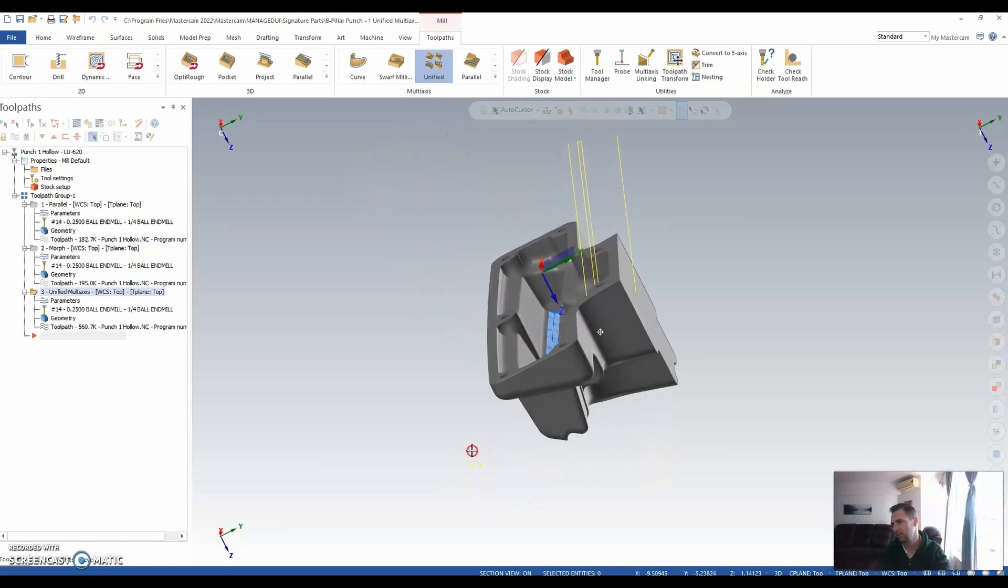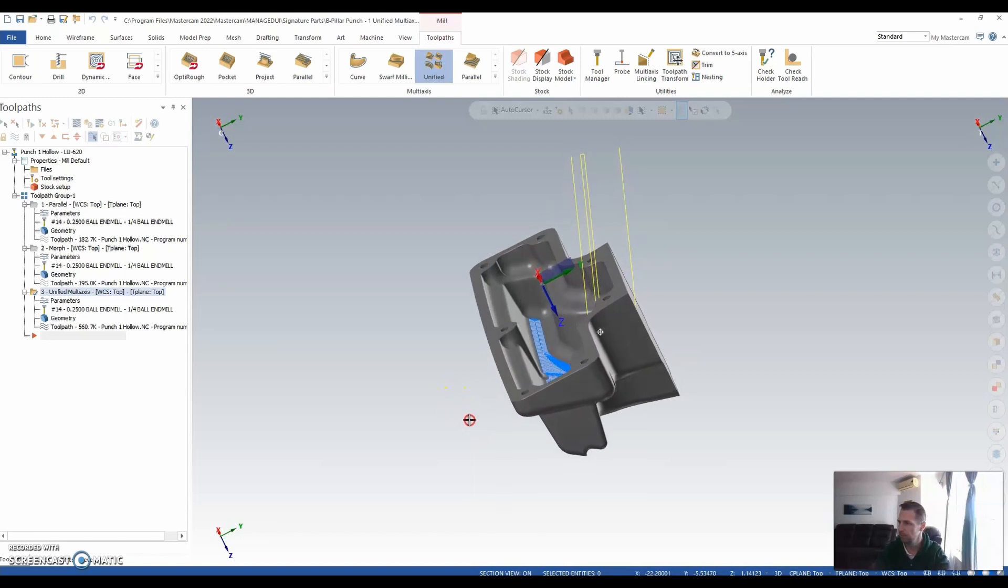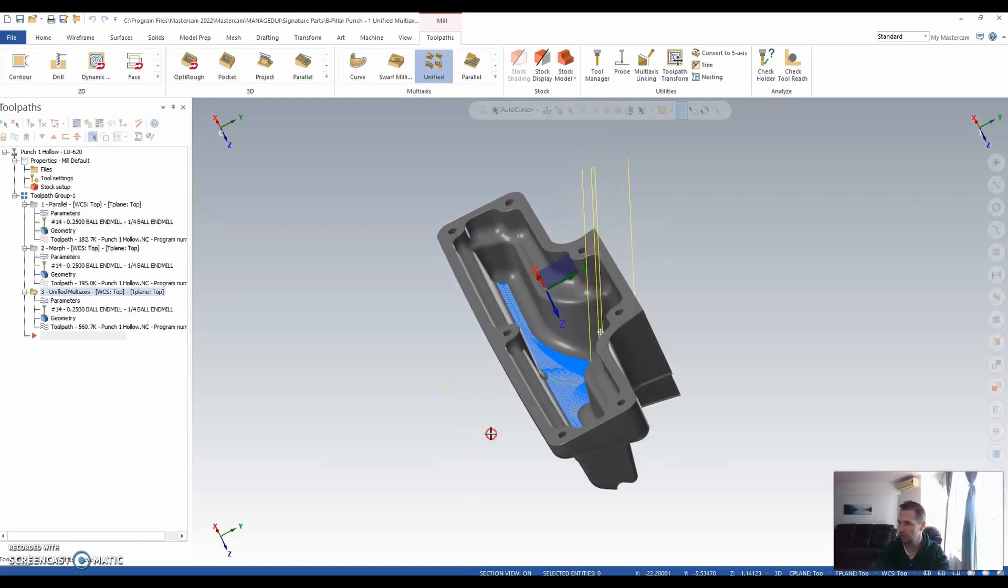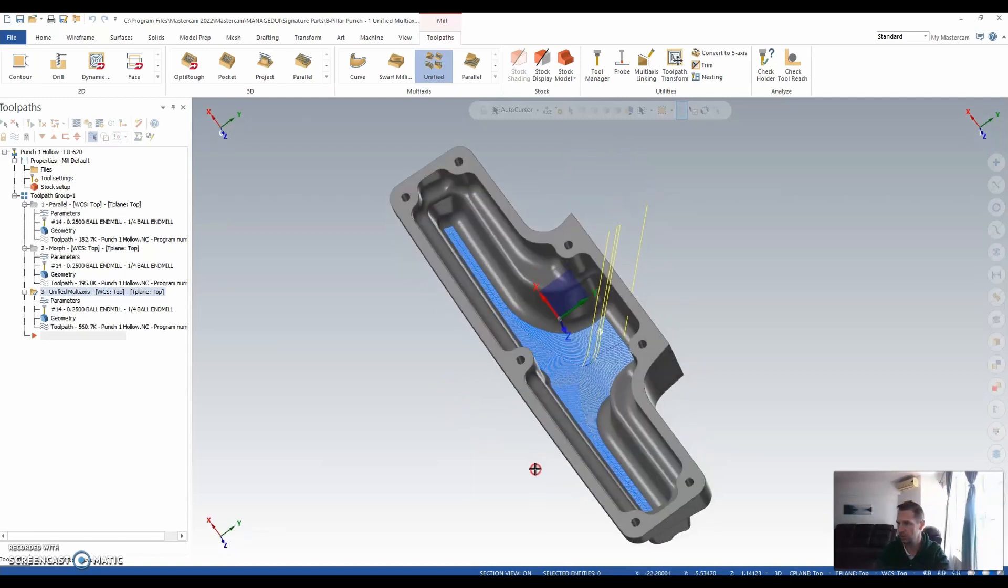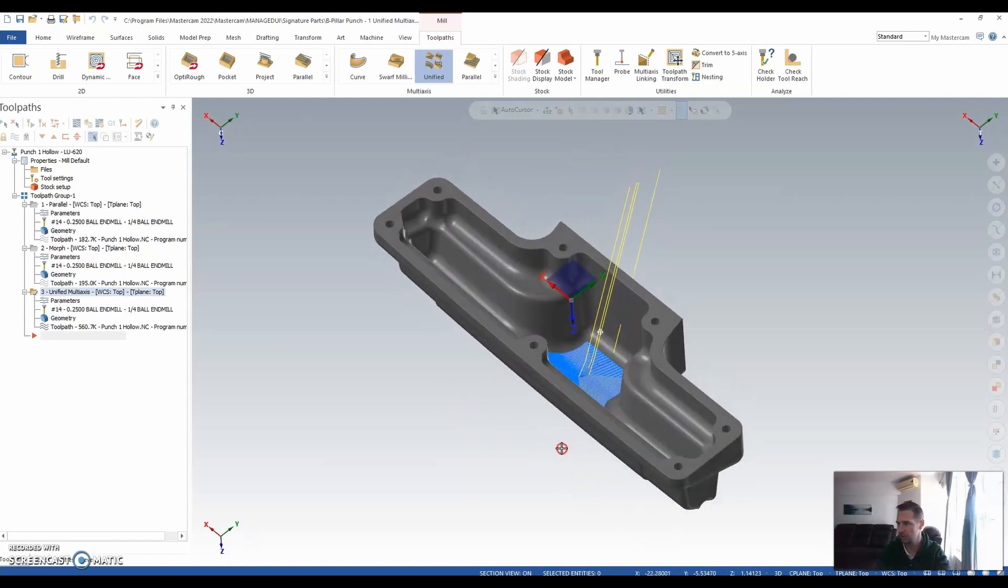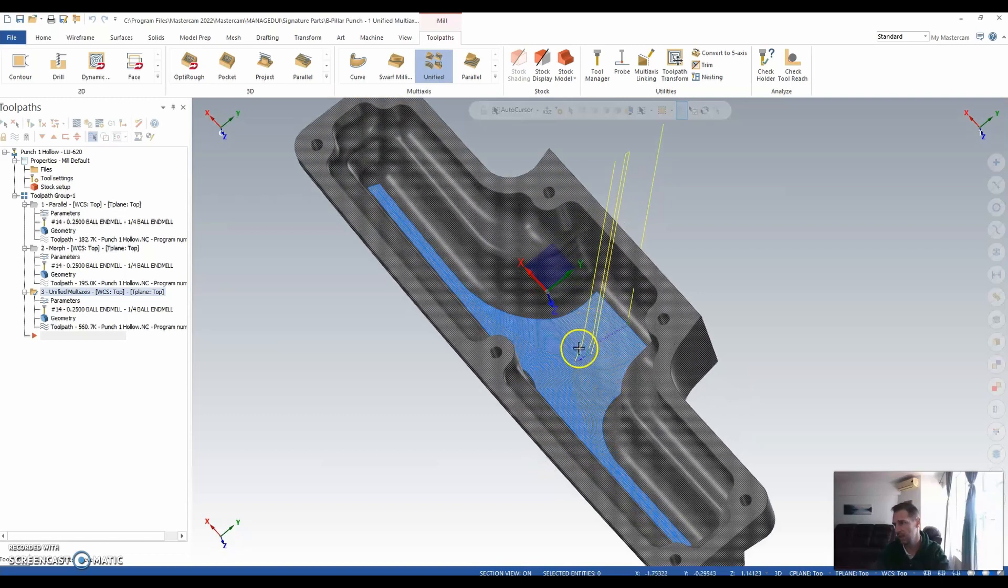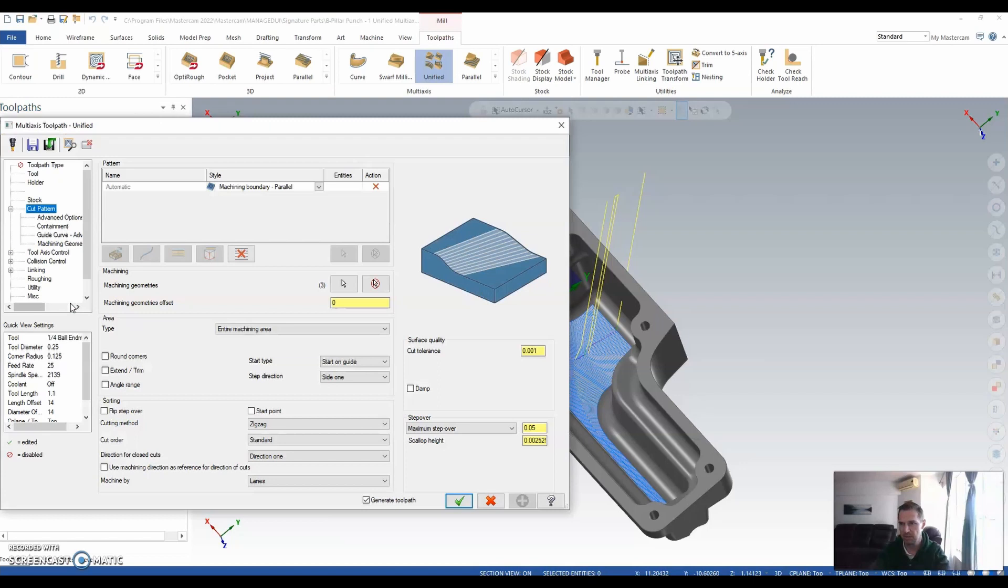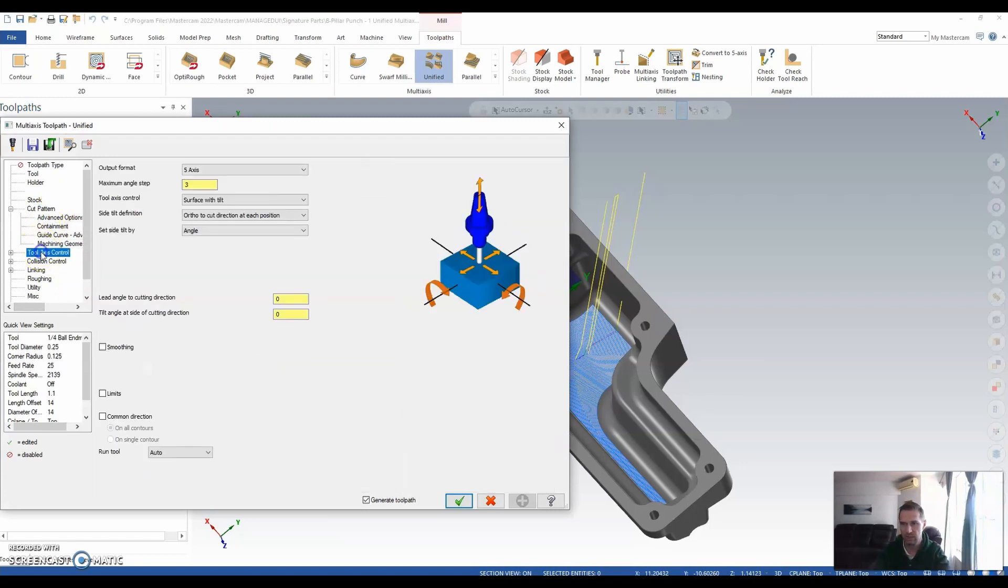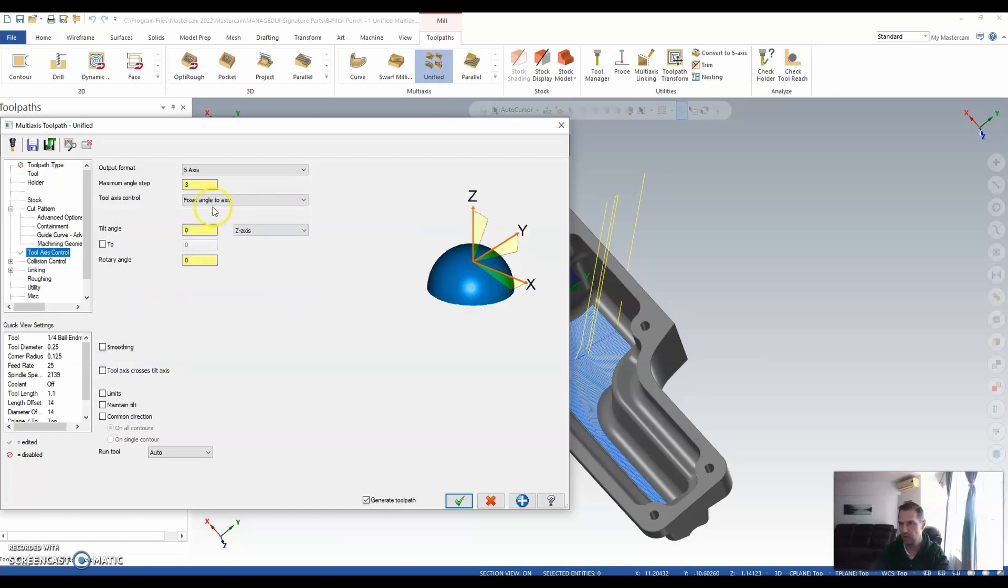Now, yes, it needs a bit of tidying up from a parameter settings point of view. And we can definitely go and clean that up, and get a strategy that suits us based on the settings. So let's do that quick. Let's jump into parameters. Let's have a look at tool axis control, first thing on our list. Let's focus on a fixed angle to axis, so we keep it within line of our axes.